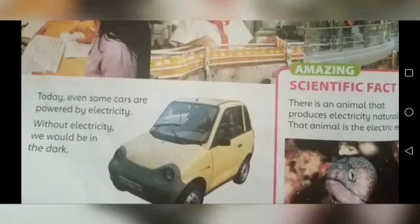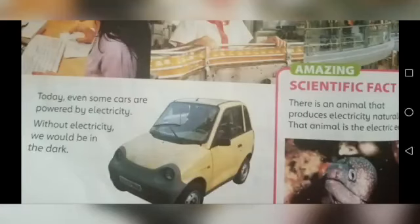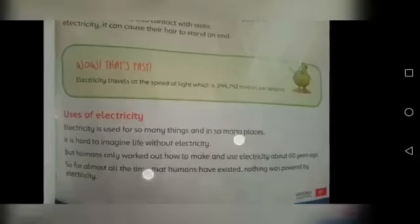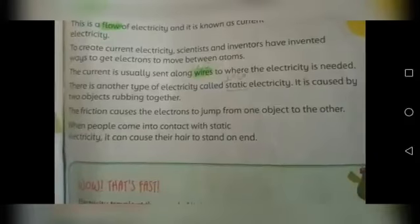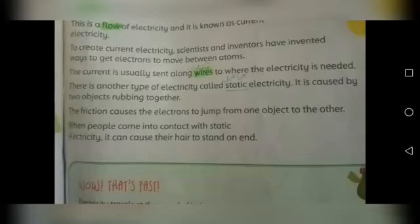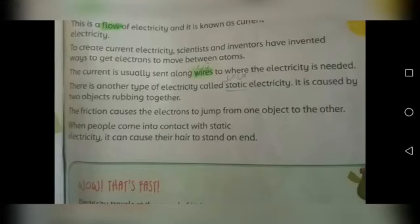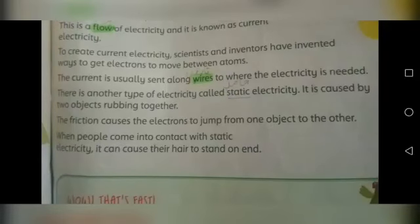ایک amazing scientific fact: There is an animal that produces electricity naturally یعنی قدرتی طور پر ایک ایسا جانور موجود ہے جو بجلی پیدا کر سکتا ہے. آج کے lecture میں ہم نے پڑھا: بجلی کی speed، ایک animal سے electricity بنانا، اور current electricity و static electricity. آپ نے آج کا lecture یاد رکھنا ہے، اللہ حافظ.